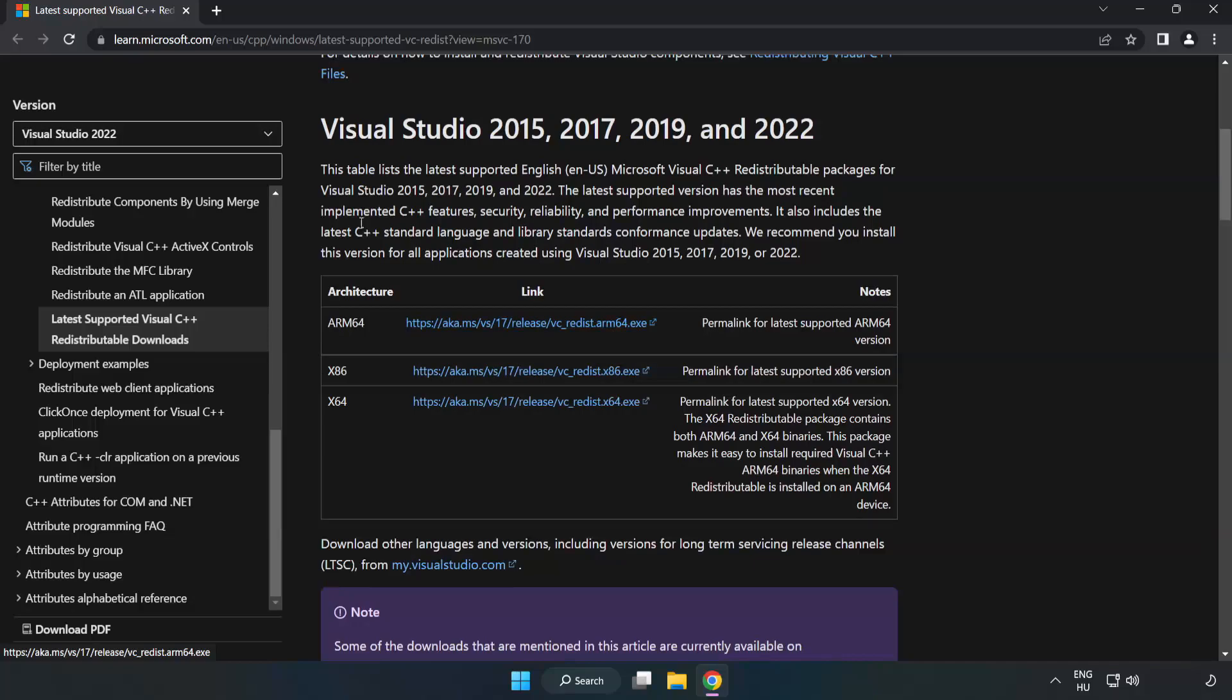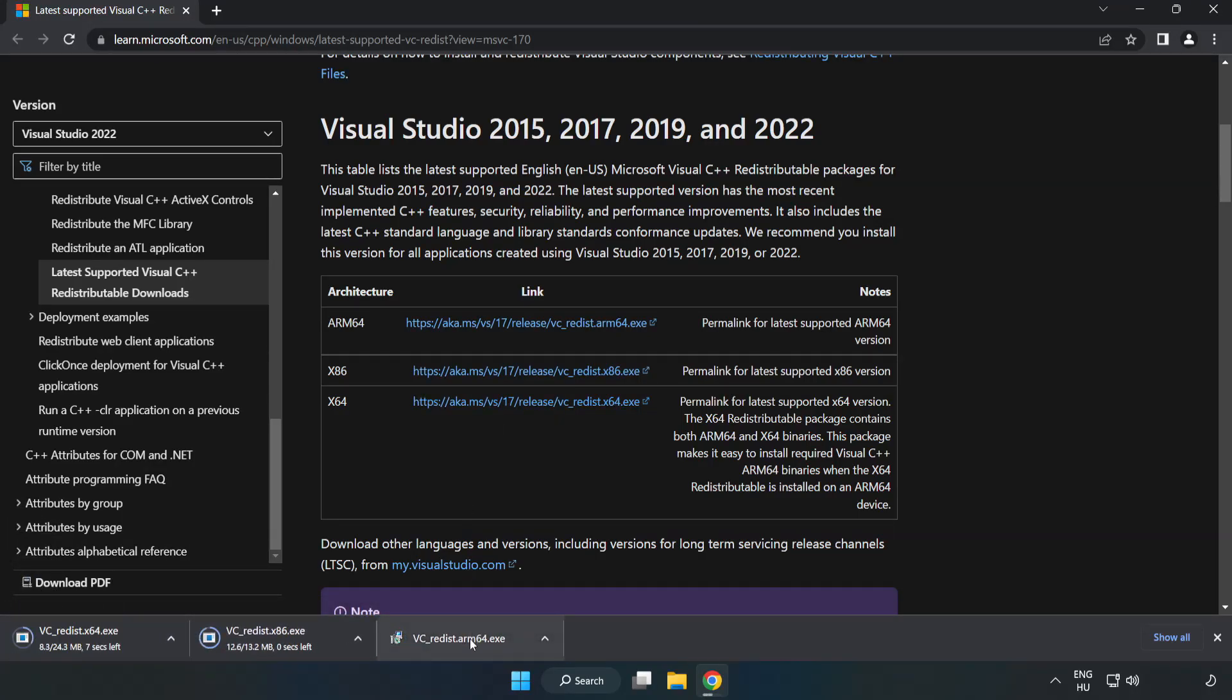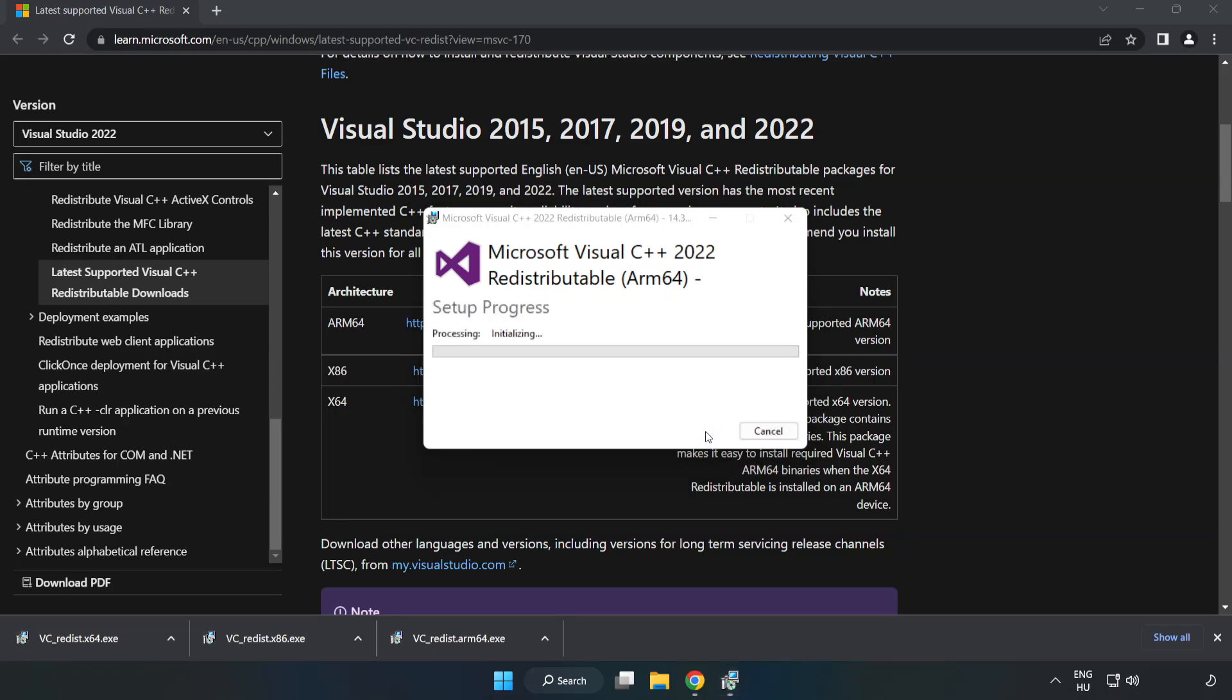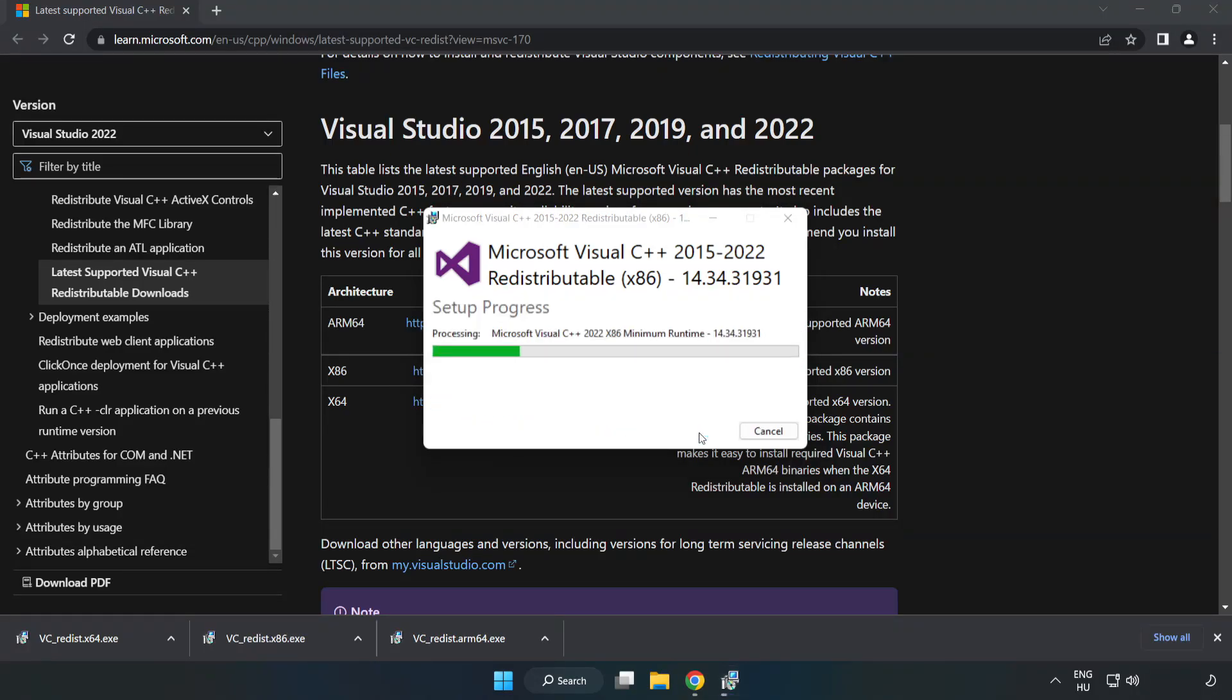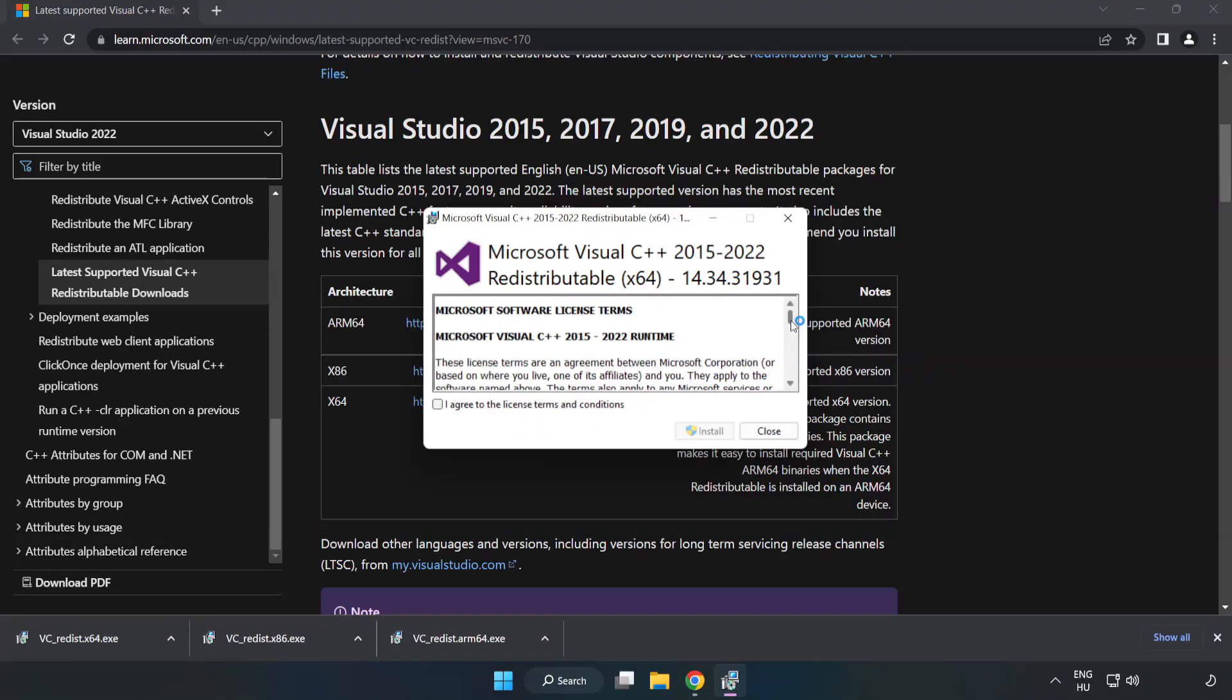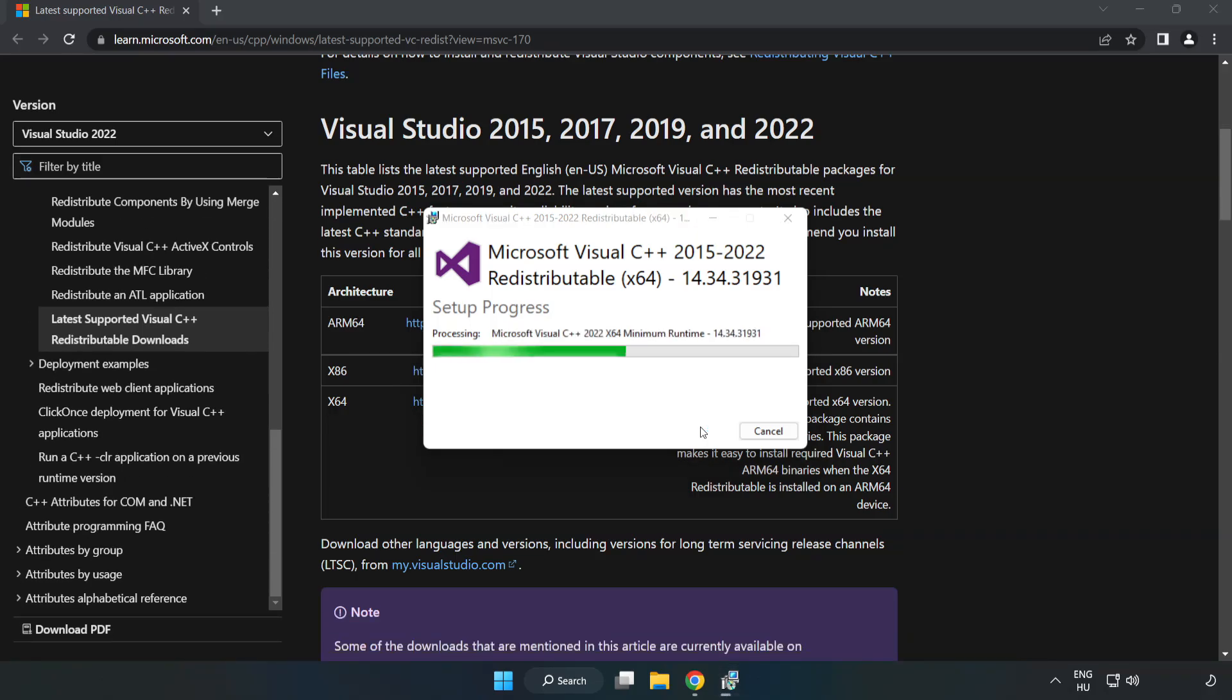Close DirectX website. Go to the website, link in the description. Download 3 files. Install downloaded file. Click I agree to the license terms and conditions and click install. If it fails to install, no problem. Repeat for the other. Click close. Repeat for the other. Click close.